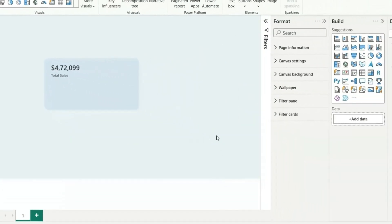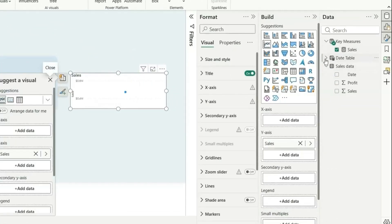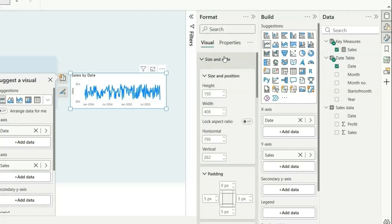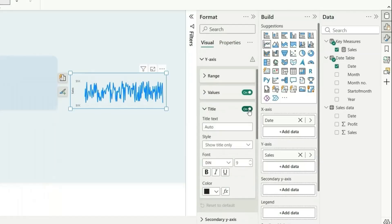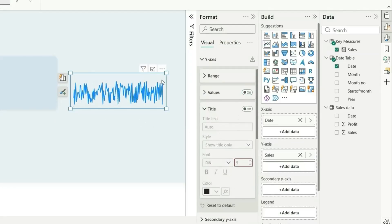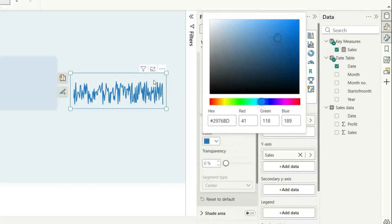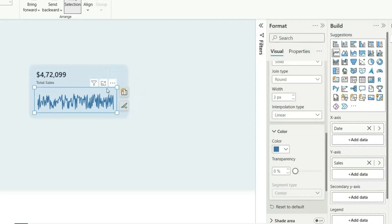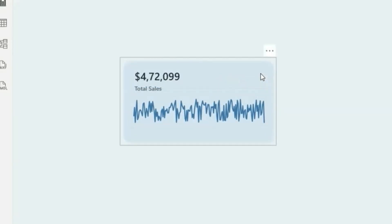Next, we want a trend, so let's take a line chart. Add the sales measure and the date column from the date table. Double-click to format it — turn off the background, title, y-axis value, and title. Change the line color to something slightly darker. Align the chart so it goes from here to here, keeping some gap on the left and right.